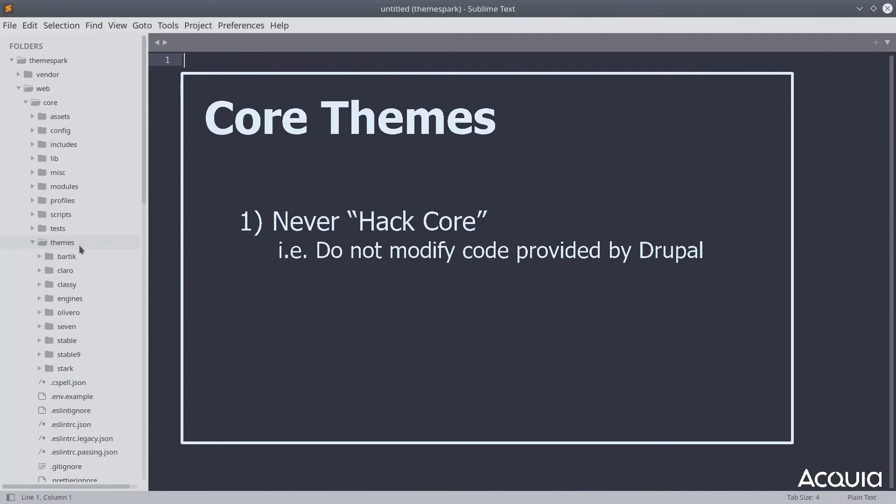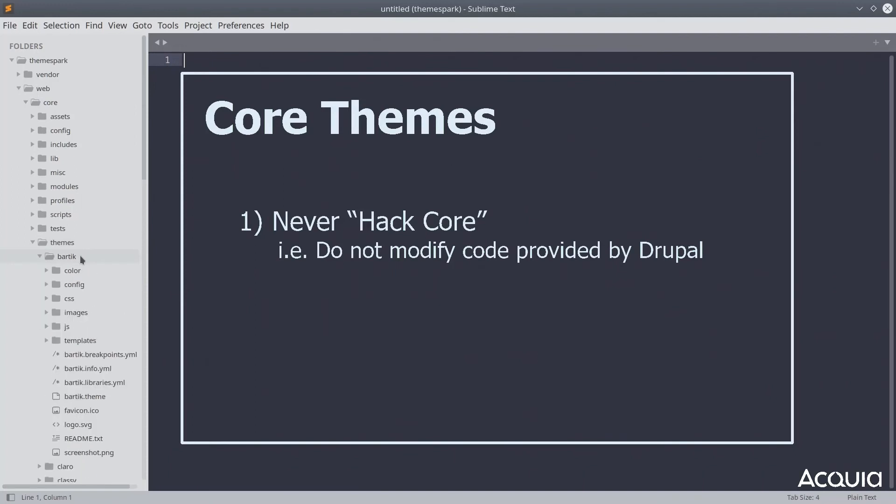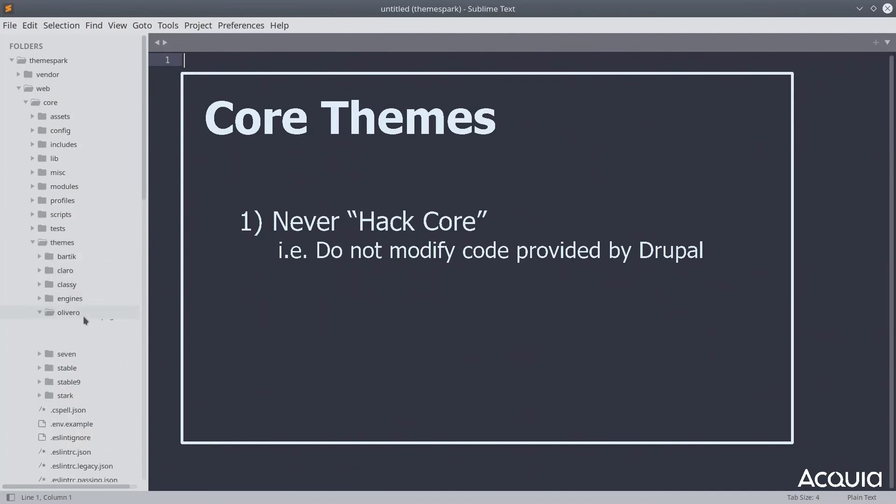Always place custom themes in the custom directory we created earlier. Anyway, as you can see, the core themes of Bartik, Claro, Classy, Olivero, and more are located here.